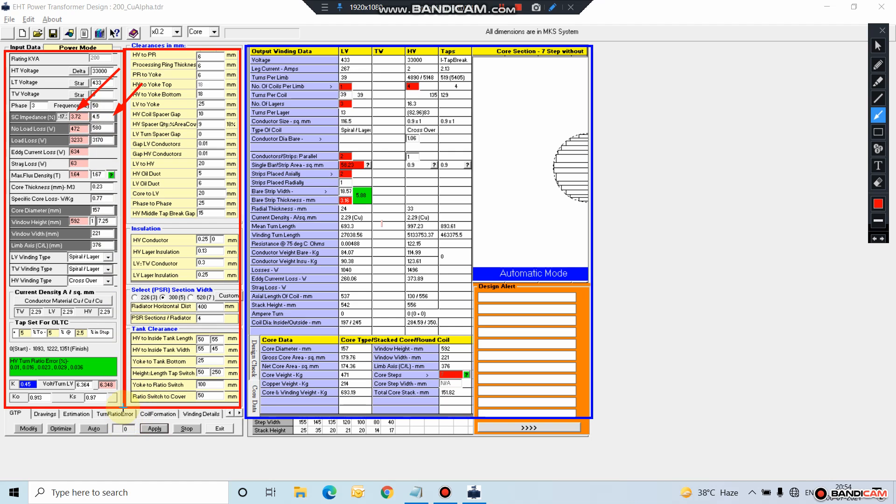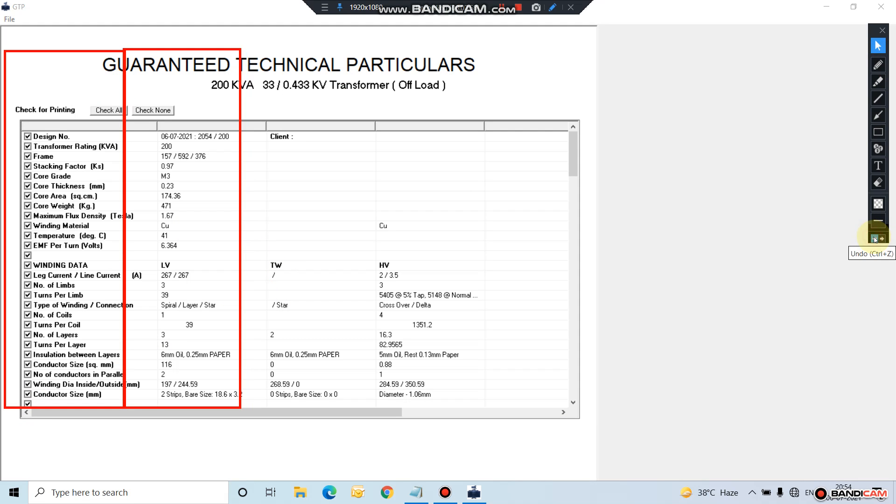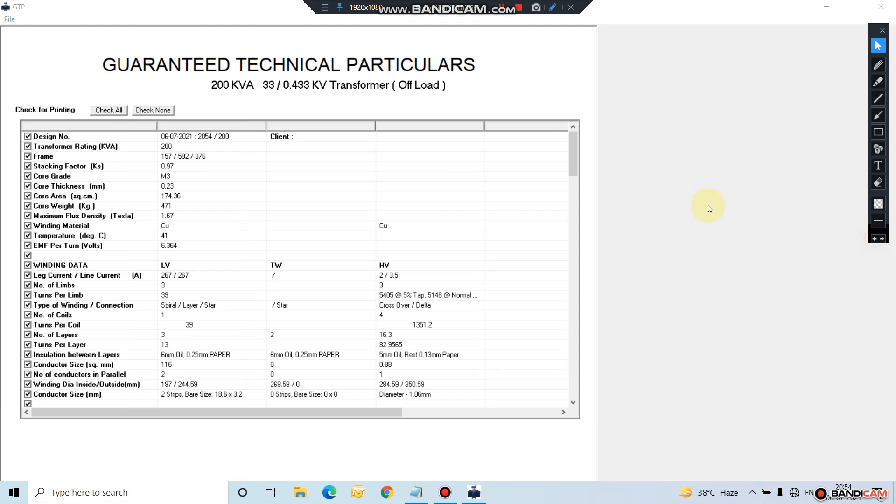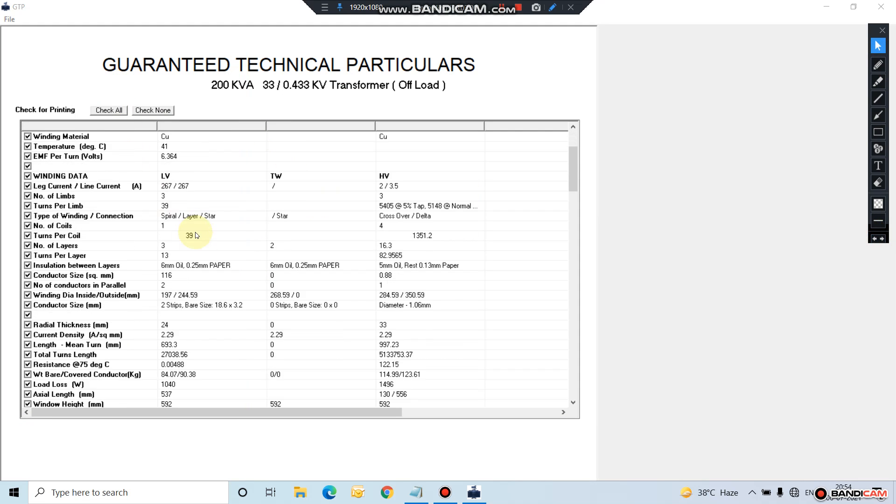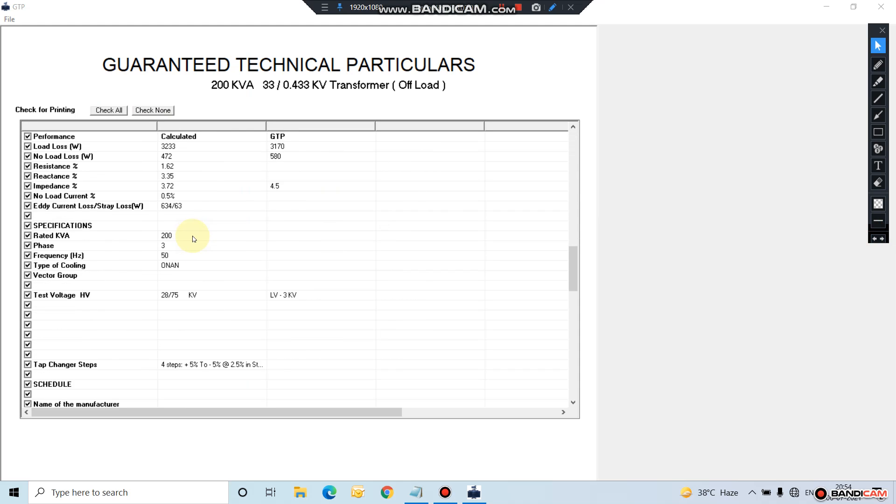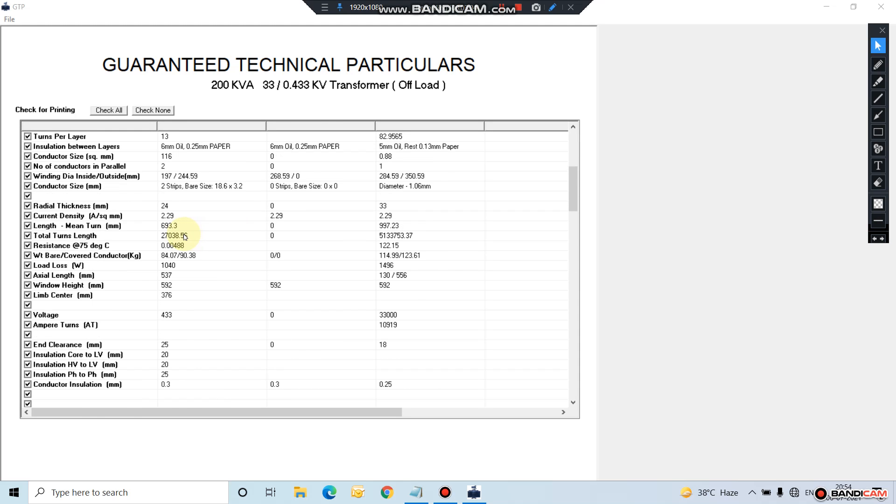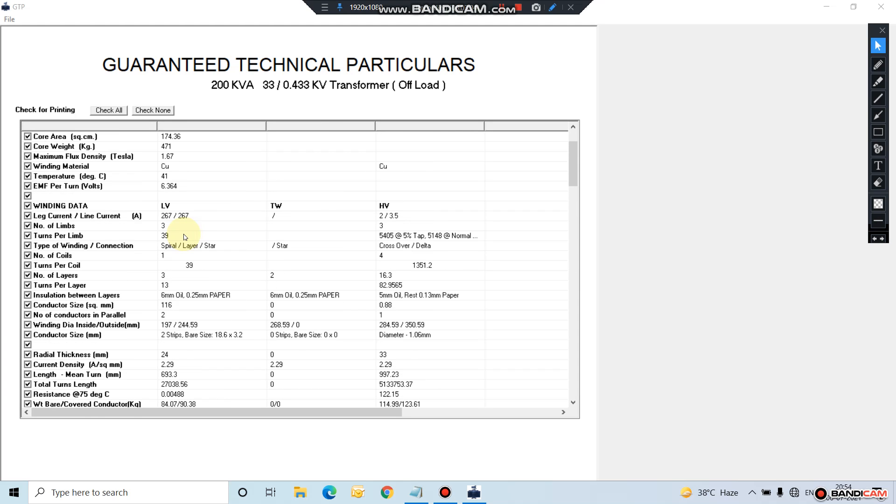Once the design is complete, you can see the GTP. You can export this GTP into PDF or MS Word.